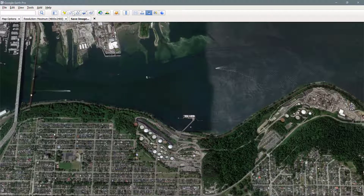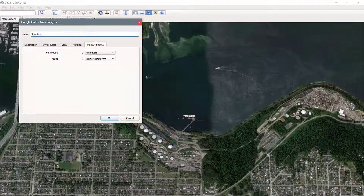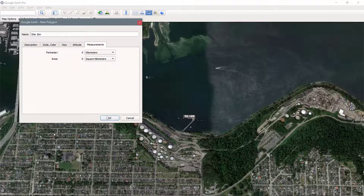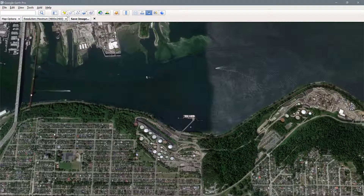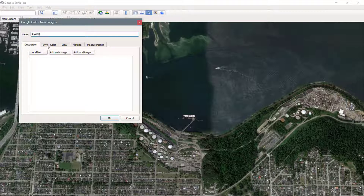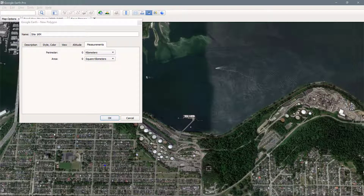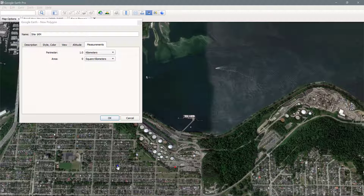I would suggest creating a polygon and calling it 'site one kilometer' — you can rename it to whatever site you're using. Go into Measurements, make sure your perimeter is set to kilometers and your area is set to square kilometers, then roughly draw about a one kilometer shape. Set these points and you can see the measurement here. If you need to change it, you can just drag the little spots.